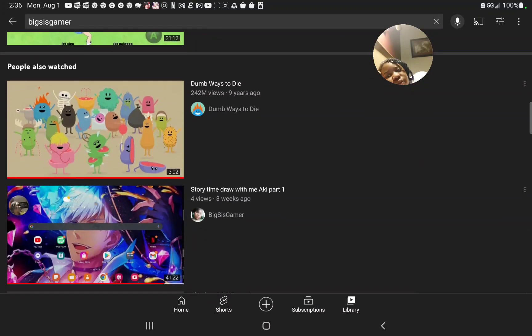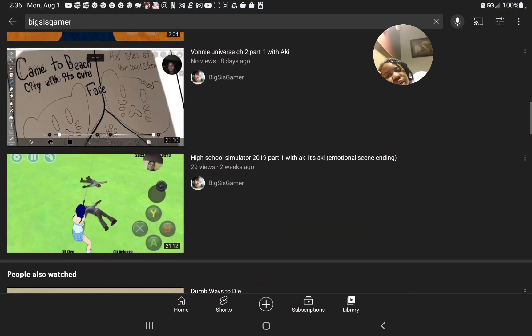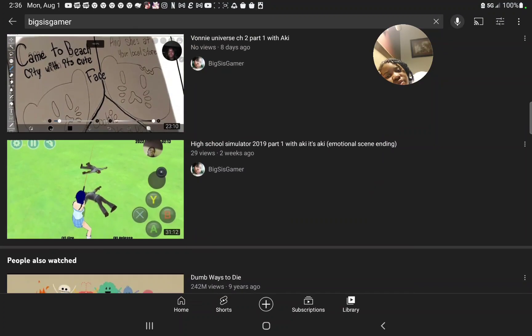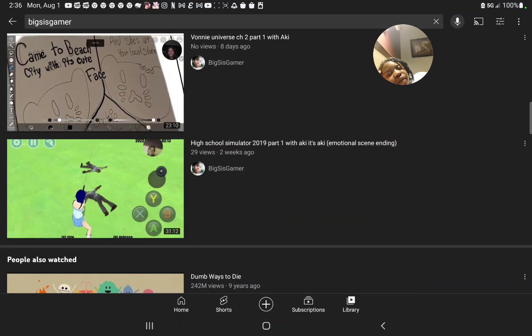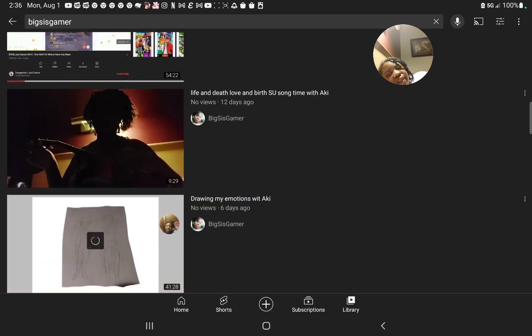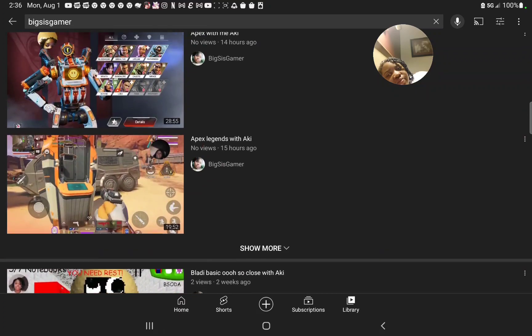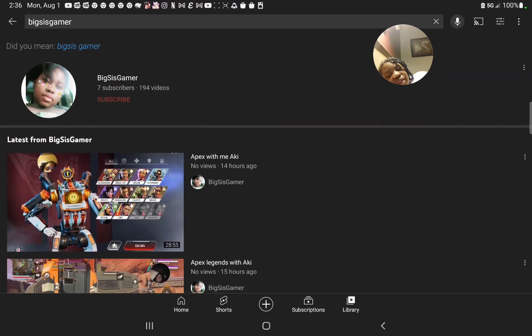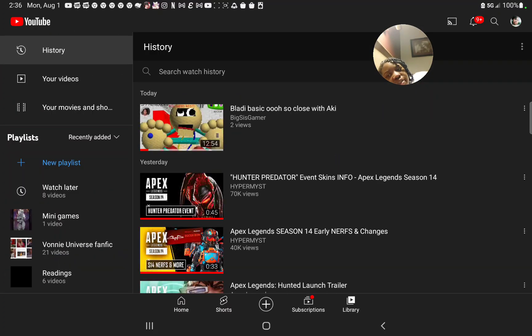So I heard that this one, High School Simulator, was actually pretty popular. High School Simulator is popular in general. But I just wanted to tell you guys that I updated my playlist for you guys.